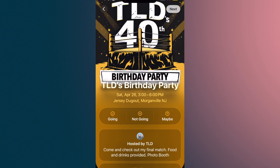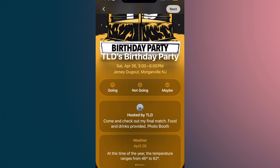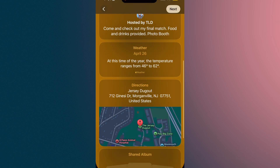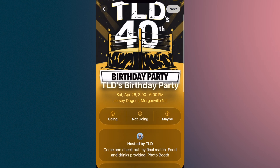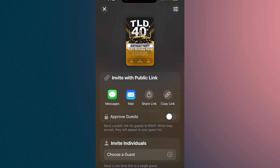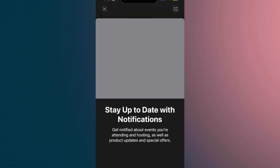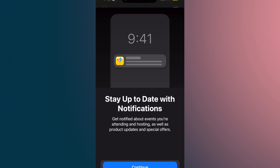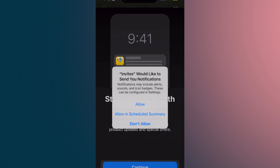Now I'm going to go to preview — this is what it looks like when people receive it. You can tap going, not going, or maybe. It shows hosting, weather, location, and shared album. I'll hit next and it prepares the invitation. You have a few ways to send it: via Messages, mail it, share the link, or copy the link. It also tells you about notifications so you can be notified if someone accepted or didn't. I'll hit continue and allow.